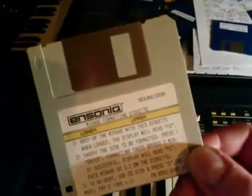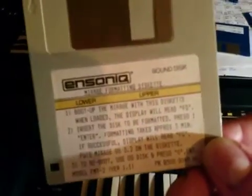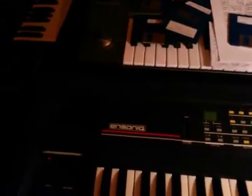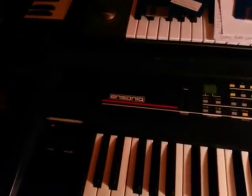So now that we have our wavetable, I need to have a Mirage formatted diskette. So I'm gonna load my formatting diskette first. This will only take a few seconds.